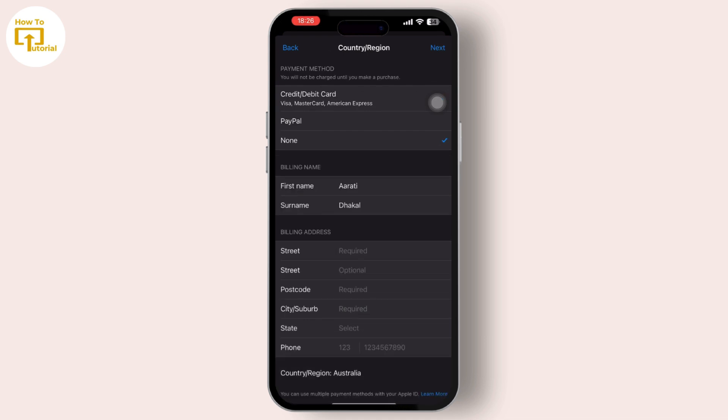By following these steps, you should be able to resolve the issue of the 'none' option not showing when attempting to change the country or region on iOS 17. If you found this video helpful, please like, share, and subscribe to our channel. Thank you for watching.